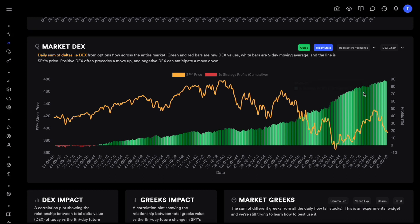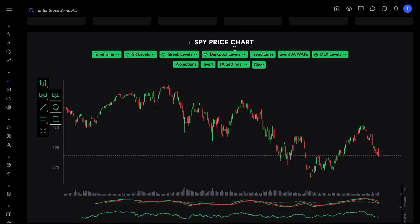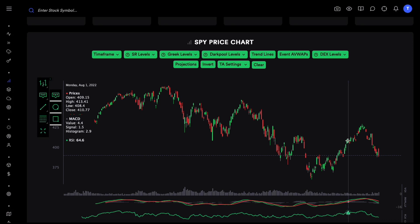If we backtest this strategy, it worked pretty well. Starting from August 1st we were sitting at about 81.1% cumulative returns, and by the end of August we ended at about 87.9% returns — so that's about 6 to 7% returns in August. If you look at S&P, it started at about 408 on August 1st and ended at about 395, so that's a loss of about 3%. The buy-and-hold strategy for SPY obviously did not work well at all.